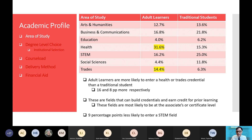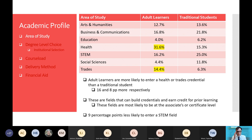Let's break down each category of the academic profile. Looking first at area of study, adult learners are far more likely to enter into a health or trade profession — fields that can build credentials quickly. Adult learners are 16 and 8 percentage points more likely to enter health or trade, respectively. They build credentials and often earn credit for prior learning. These fields are most likely to be located at the associate's or certificate level. Also worth noting is that adult learners are 9 percentage points less likely to enter a STEM or business field. Health and trades offer adults a shorter time commitment and real workforce value.